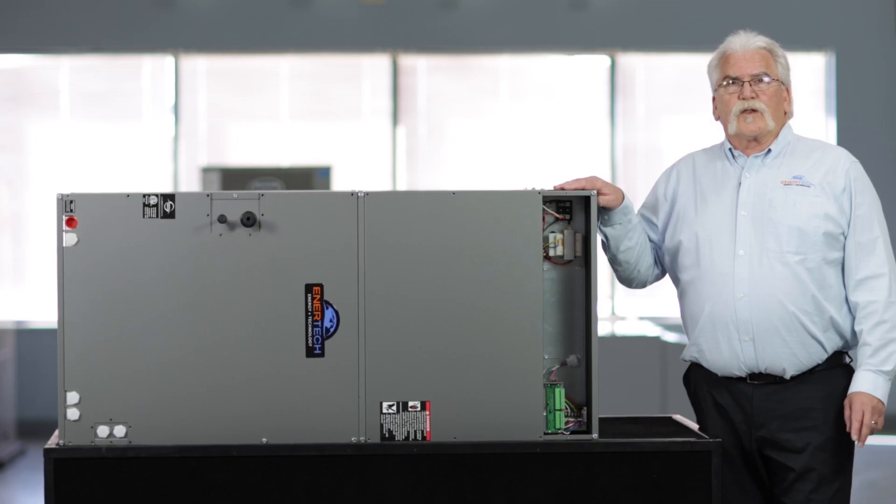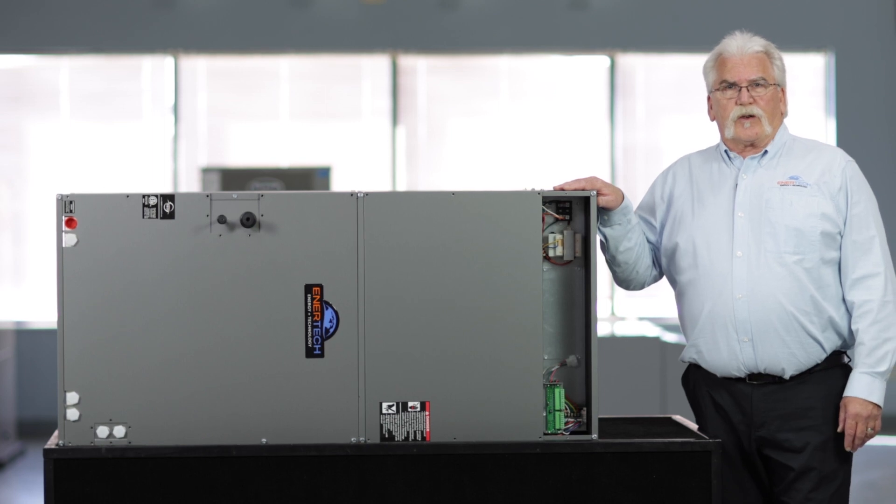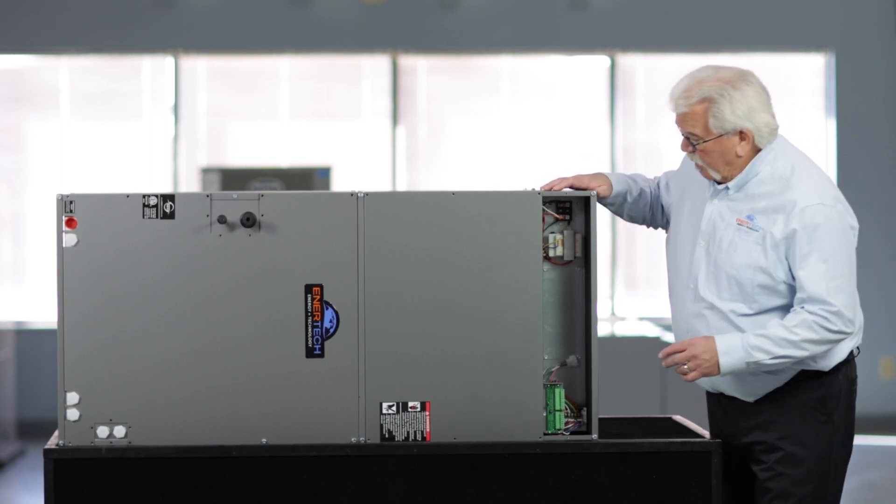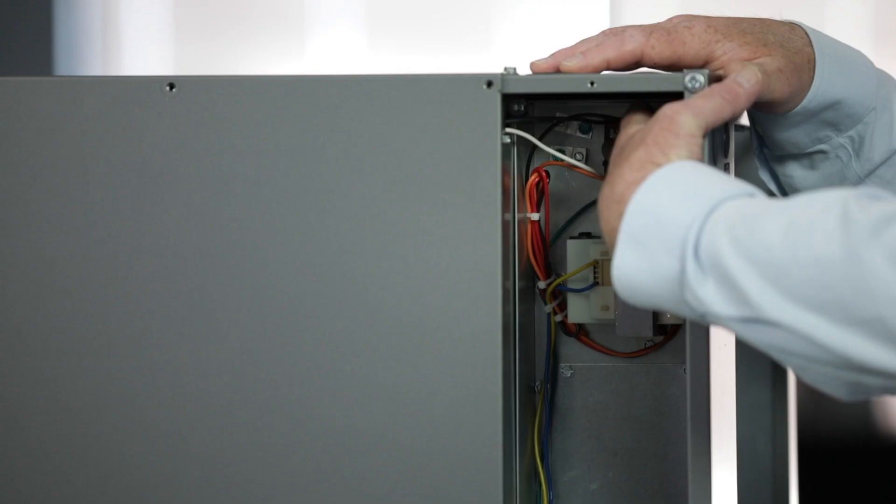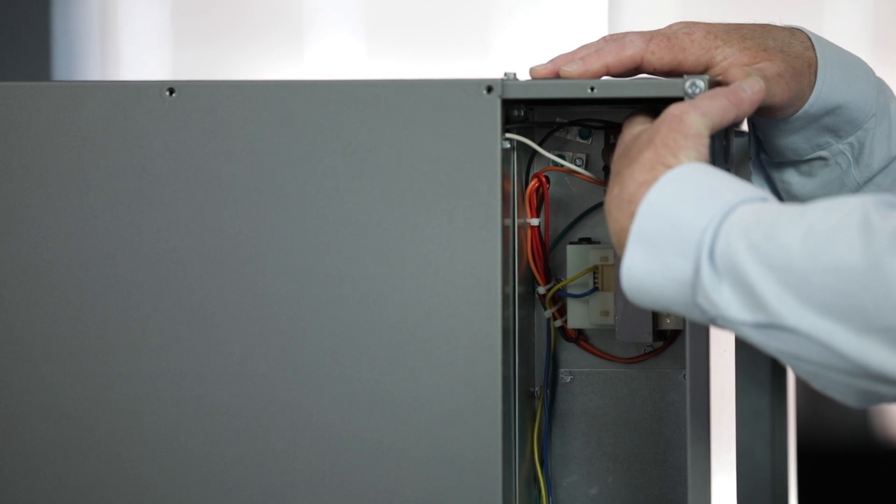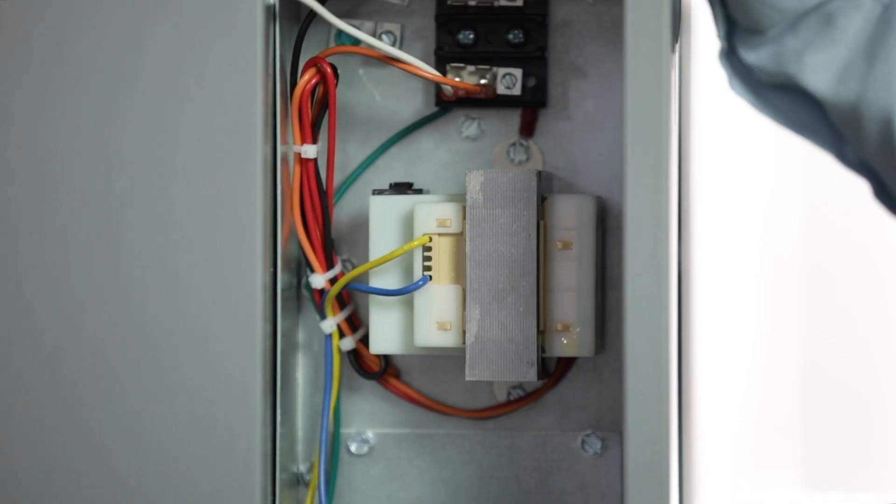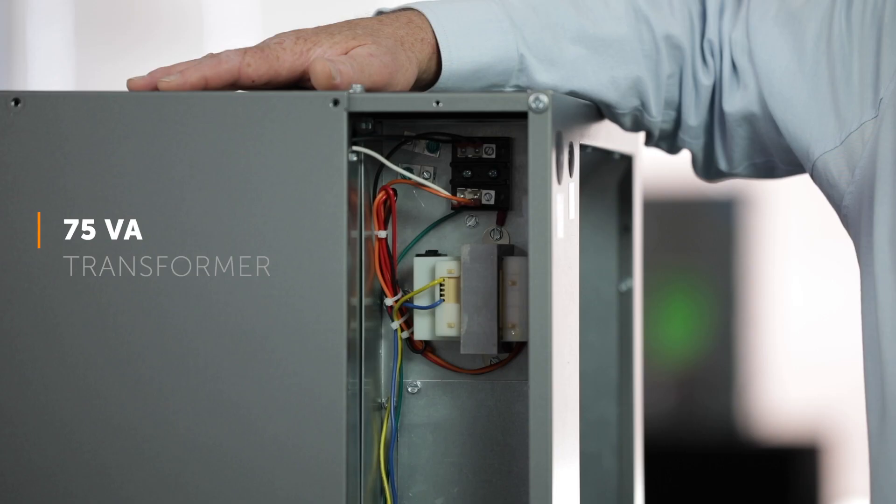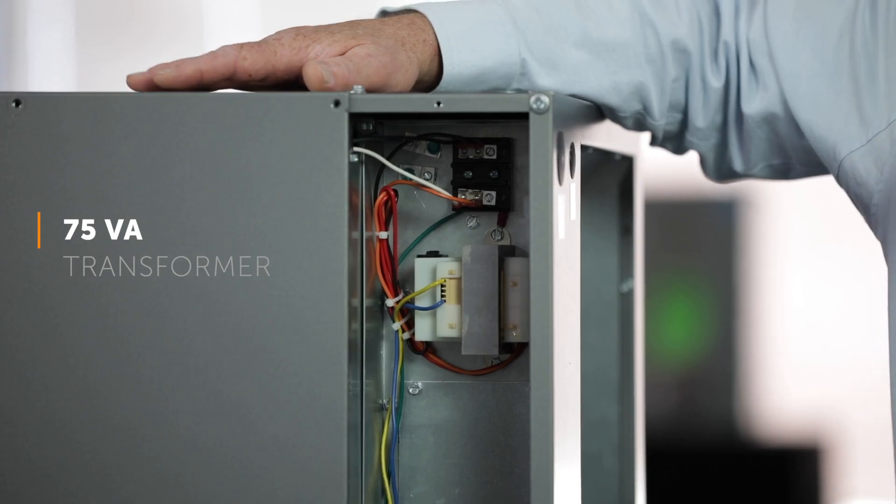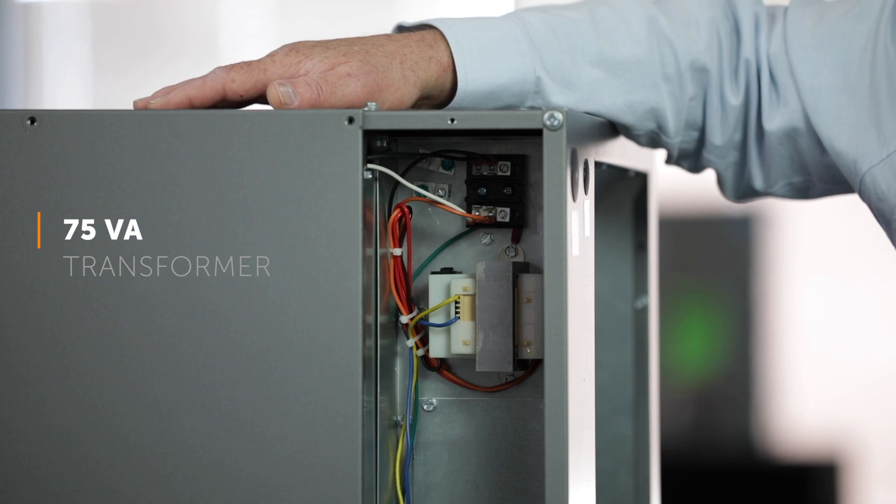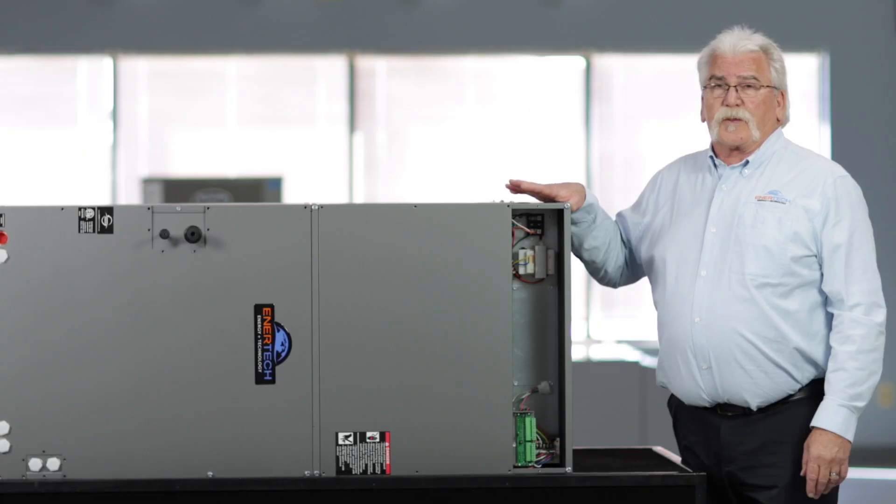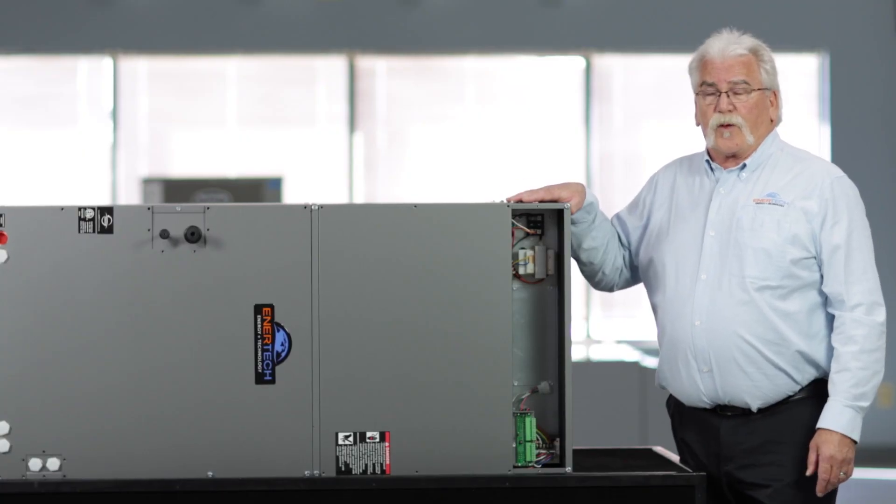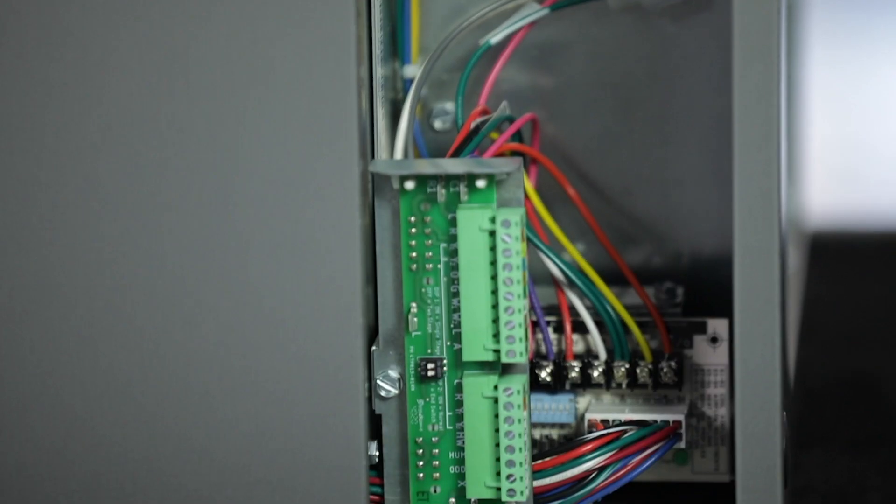For those of you familiar with Intertech products, wiring this unit will be a snap. The high voltage lugs are on the top. Your 75 VA transformer has enough power to power the air handler, the split system, and also a zoning system for your forced air.